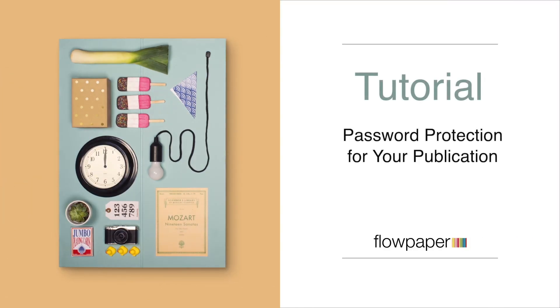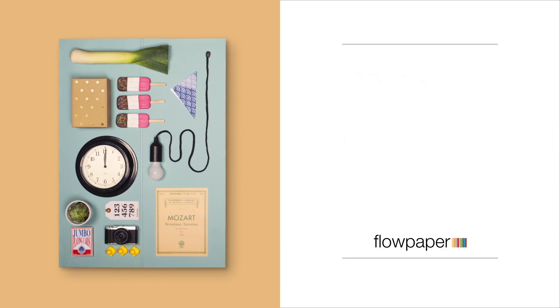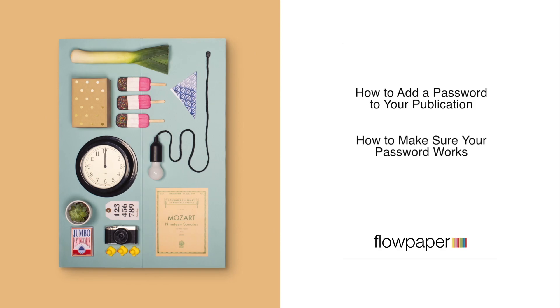Hi and welcome to this Flowpaper tutorial, Password Protecting Your Publication. In this tutorial we will cover how to protect your publication with a password you get to choose and how to make sure that that password is working correctly.